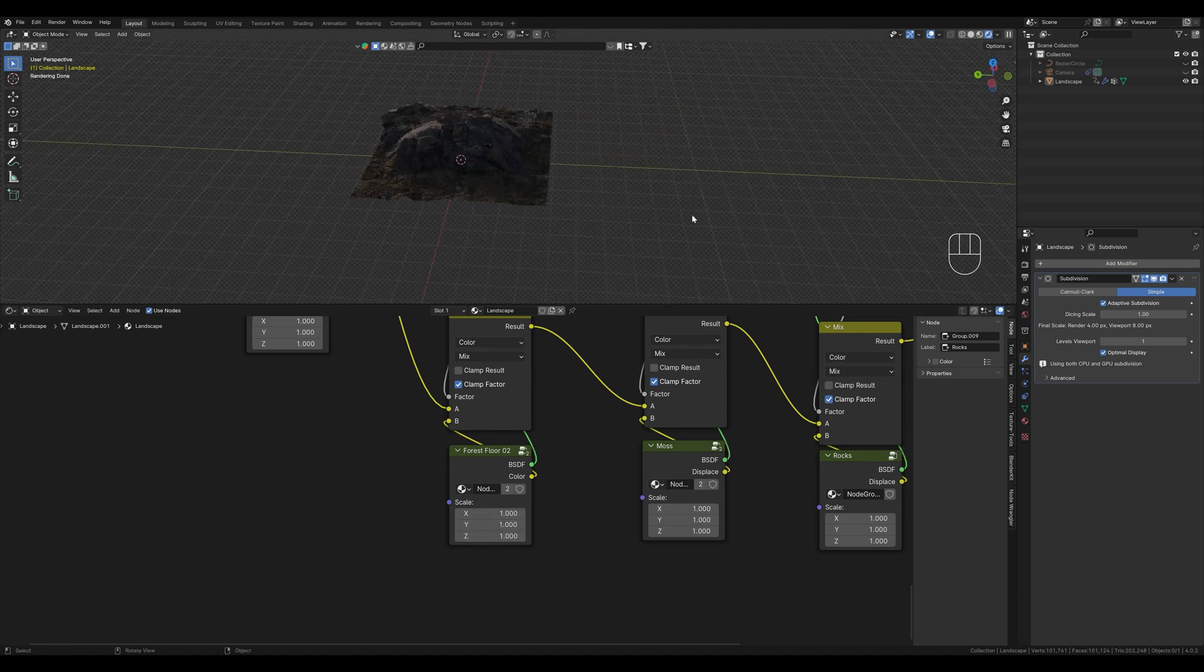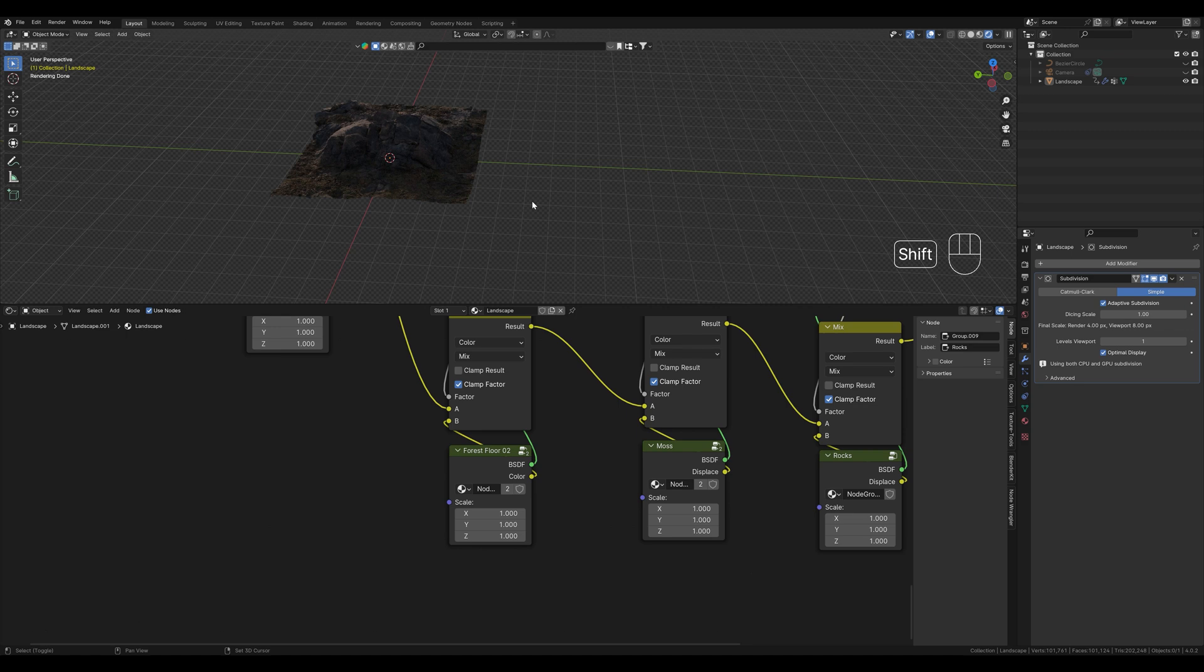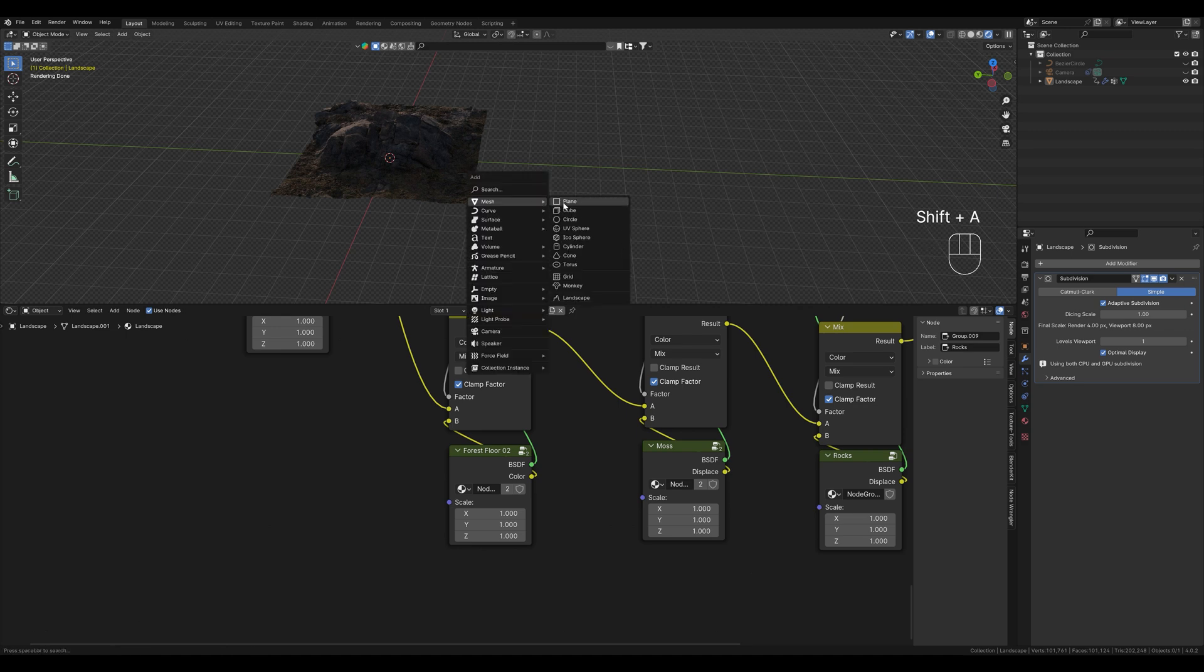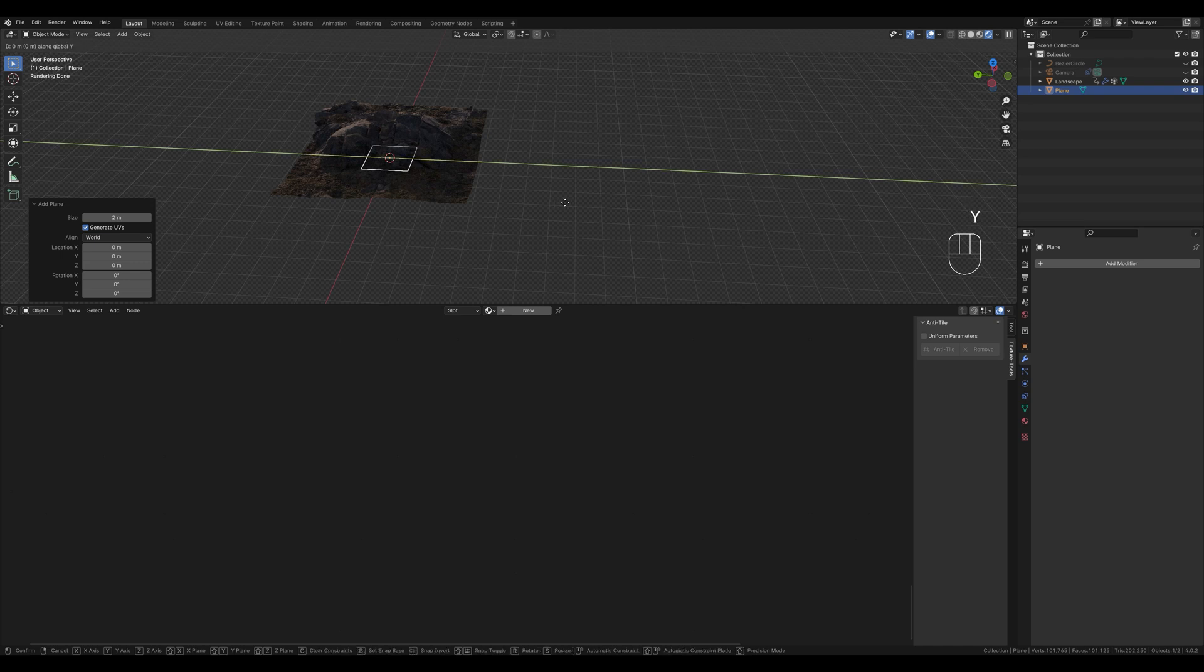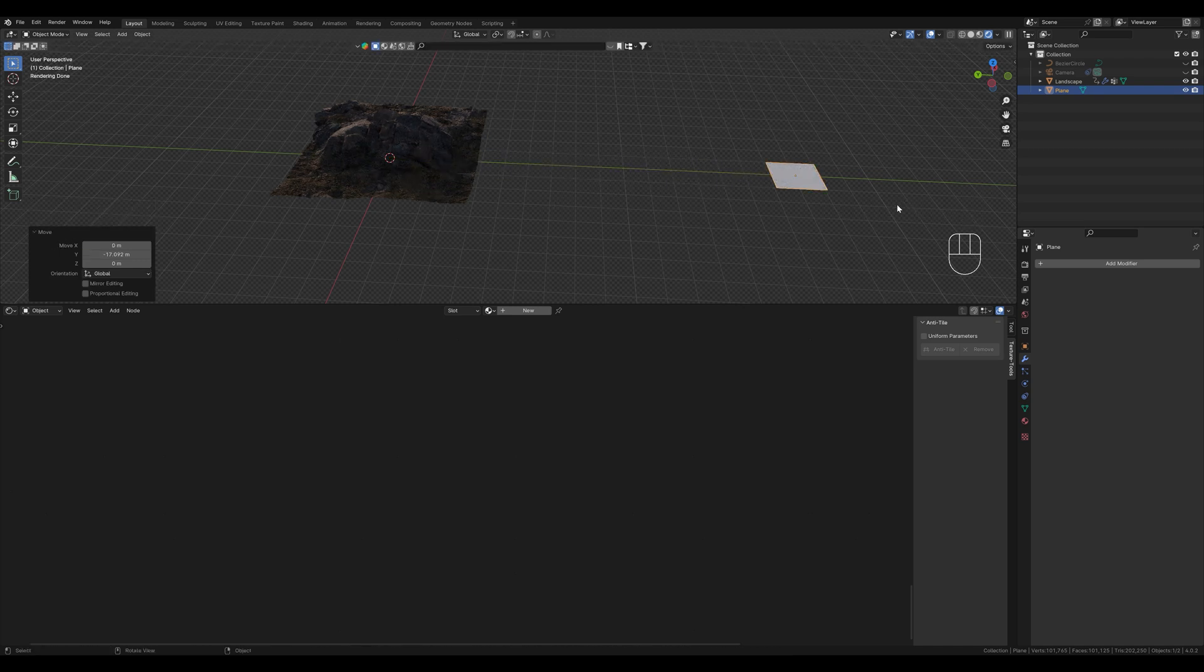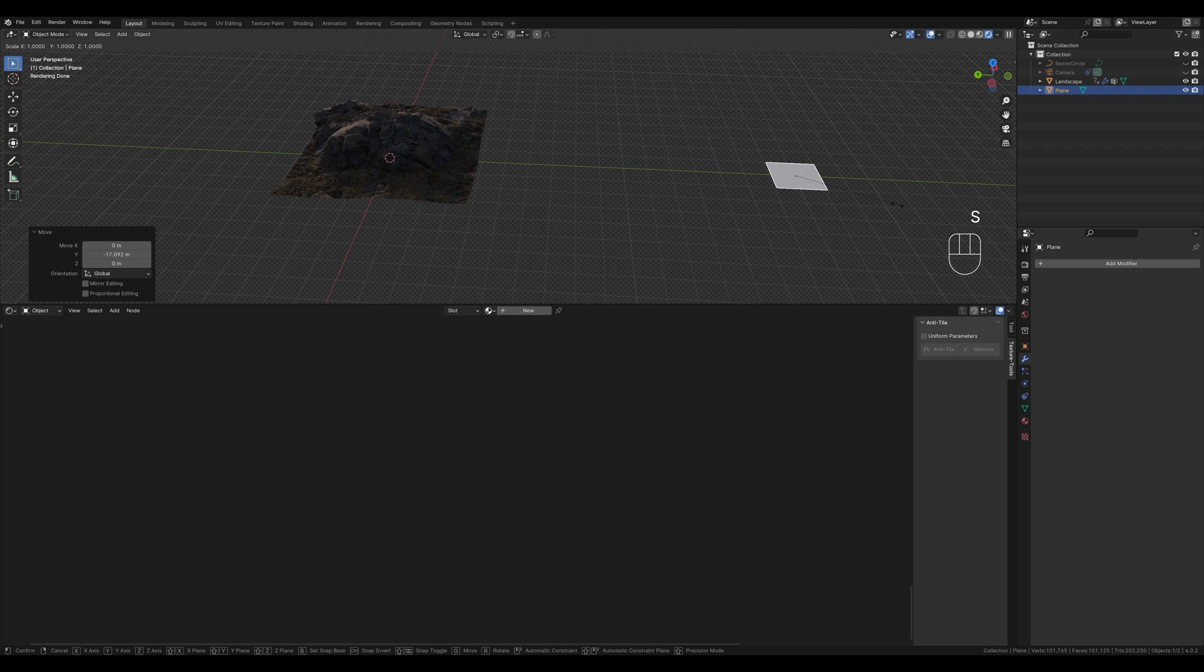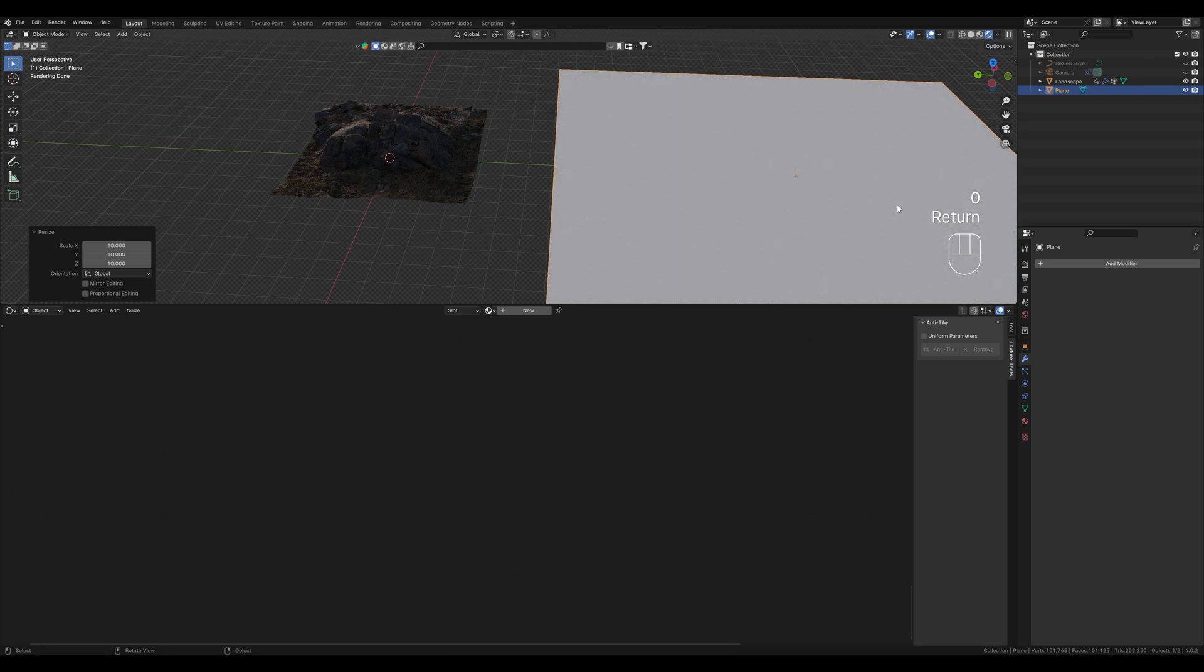Firstly we create a new plane with Shift+A, select mesh and then plane. We move it along the y-axis just a little bit, press S and type in 10. We have now enlarged our mesh 10 times.